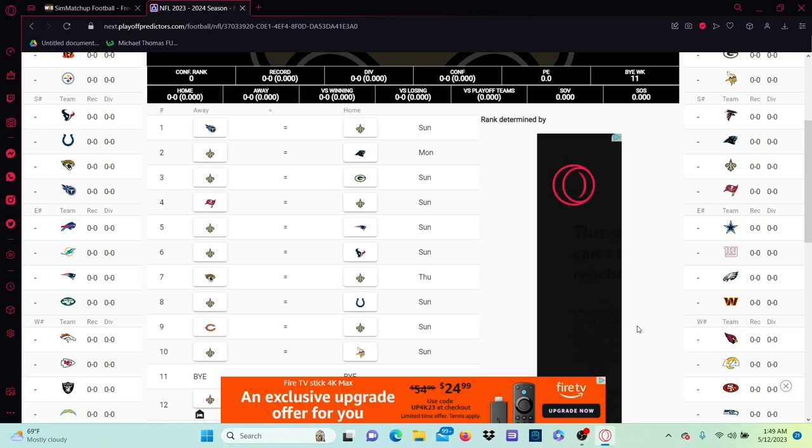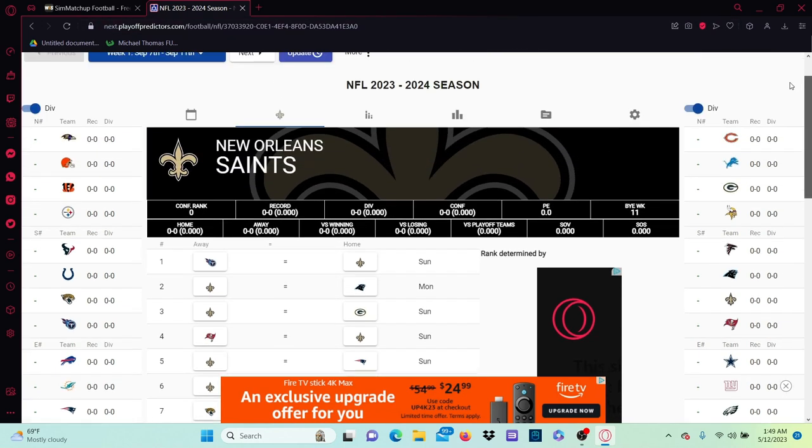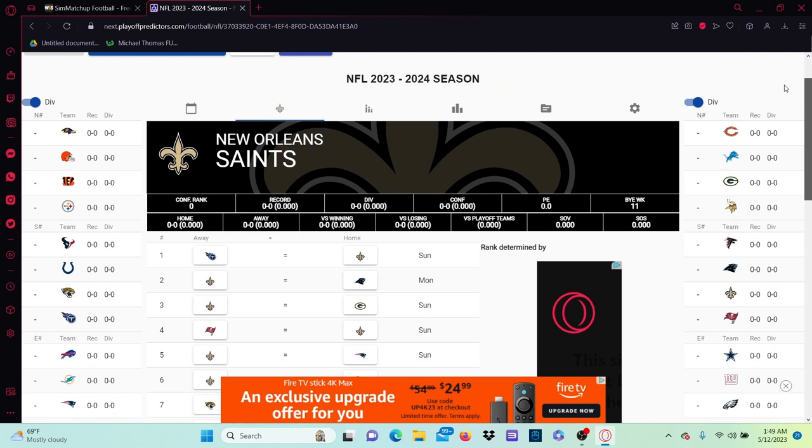Alright, what's good everybody? Welcome back to a brand new video. I'm Valentin. Today we are predicting the 2023 NFL season, New Orleans Saints edition, obviously.